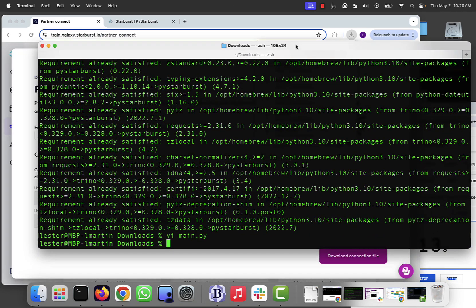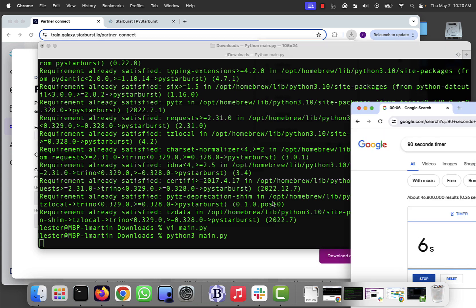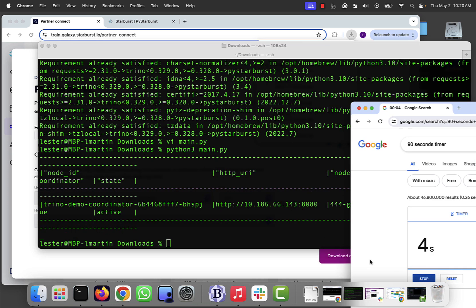Now, I'm just going to run it. Python 3 main.py, kick it off. Let's see how we're doing on time, six, seven seconds. We're going to make it. And we did it.